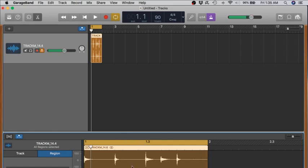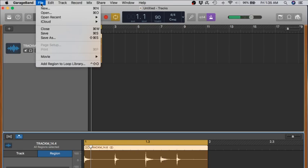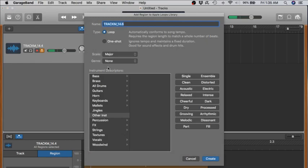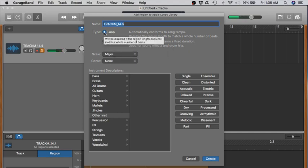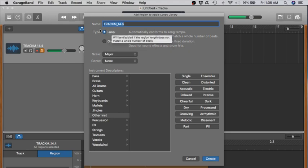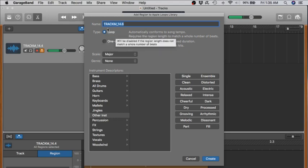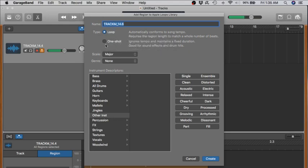Now, another way we can double check if this is a good loop or not is by going up to file, add region to loop library. And with these options right here, you have the option of loop or one shot. If the loop was not a nice clean loop, then this loop option right here would be grayed out. You wouldn't be able to select it. Only one shot would be selectable.